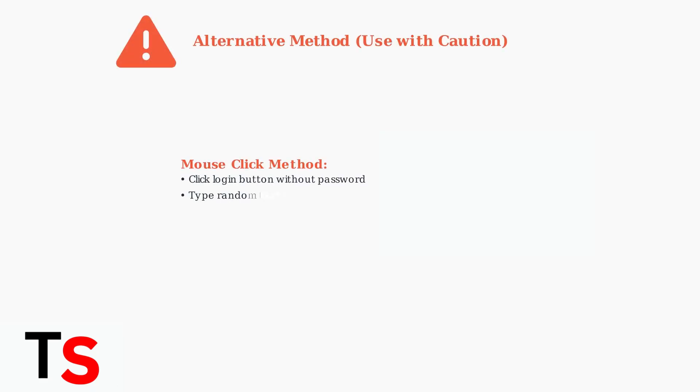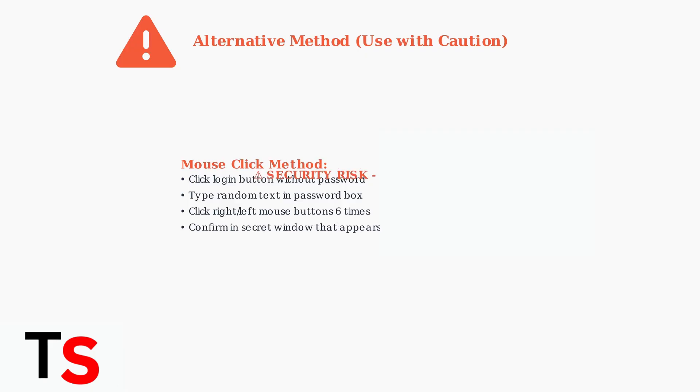There's an insecure method involving mouse clicks on the login screen, but this should only be used as a last resort due to security concerns. We strongly recommend the previous methods instead.